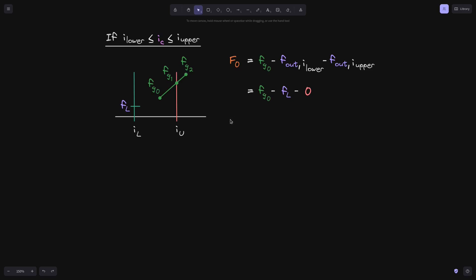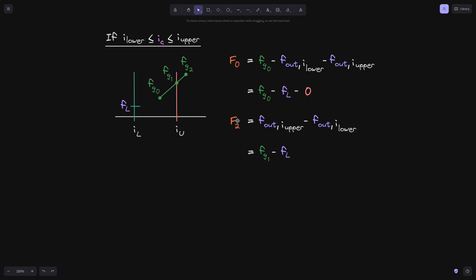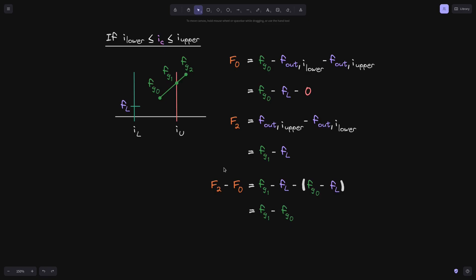For f2 at time t2, the current tick is above tick i upper, so we use the upper equation. f out of i upper: at time t1 phi growth crossed over tick i upper, so f out of i upper equals fg1. f out of i lower remains fl. So f2 equals fg1 minus fl. To get phi growth inside i_l and i_u, we compute f2 minus f0, which equals fg1 minus fl minus fg0 minus fl. The fl terms cancel, leaving fg1 minus fg0. Checking the graph confirms the phi growth inside is fg1 minus fg0.